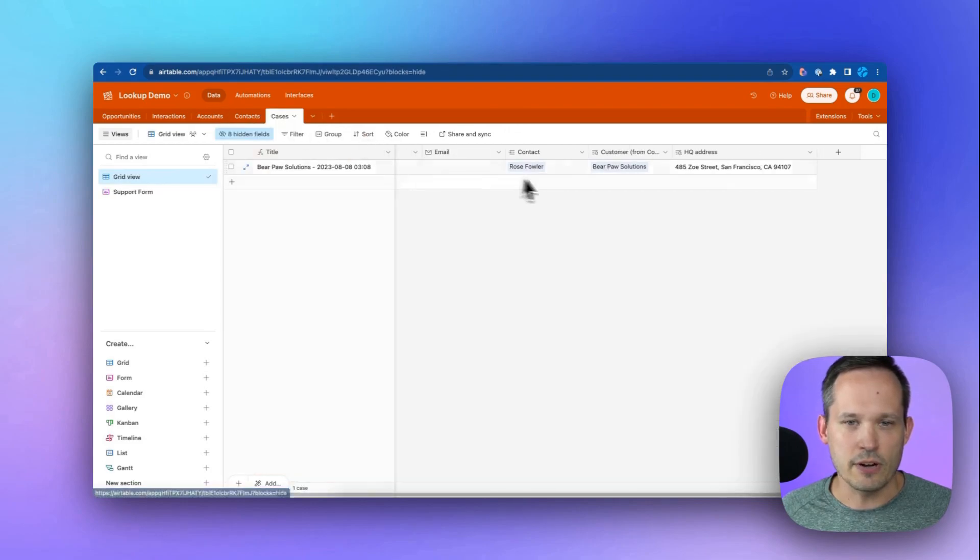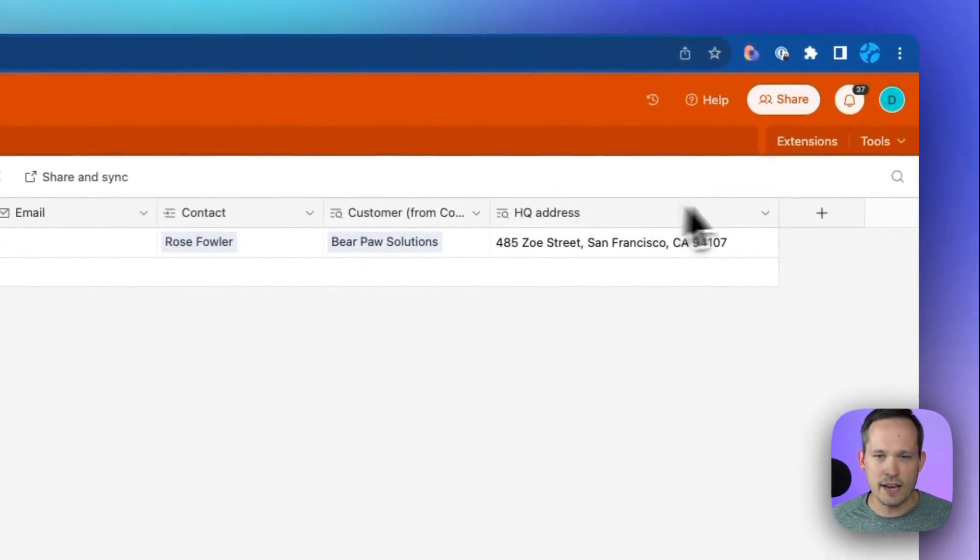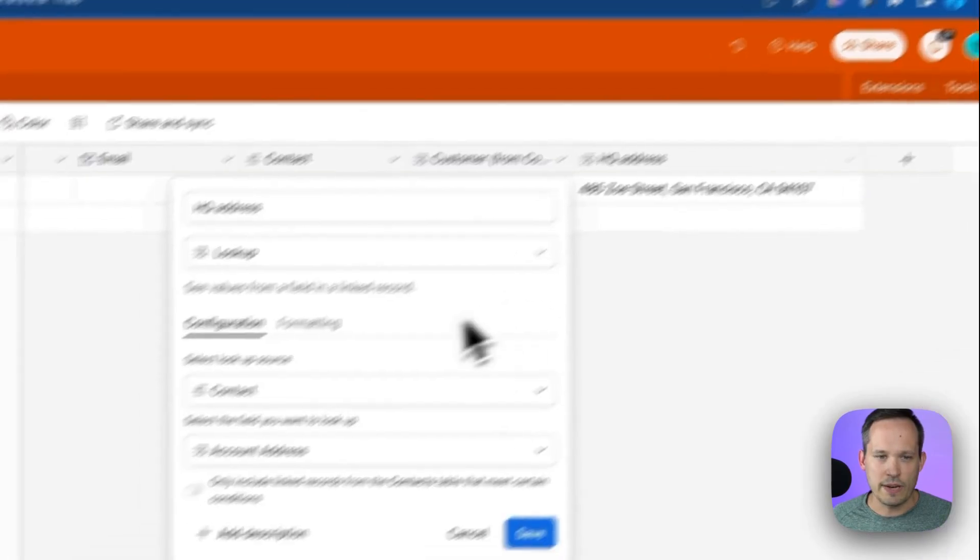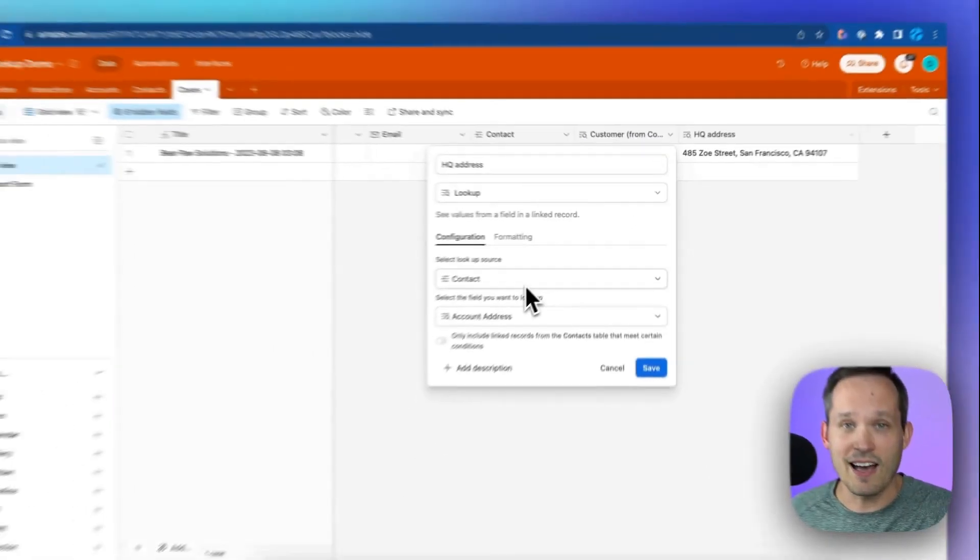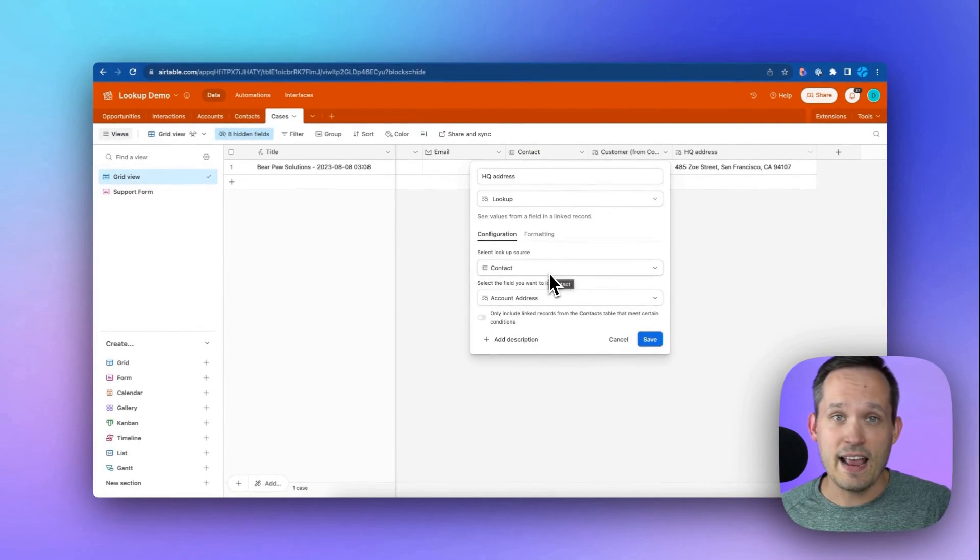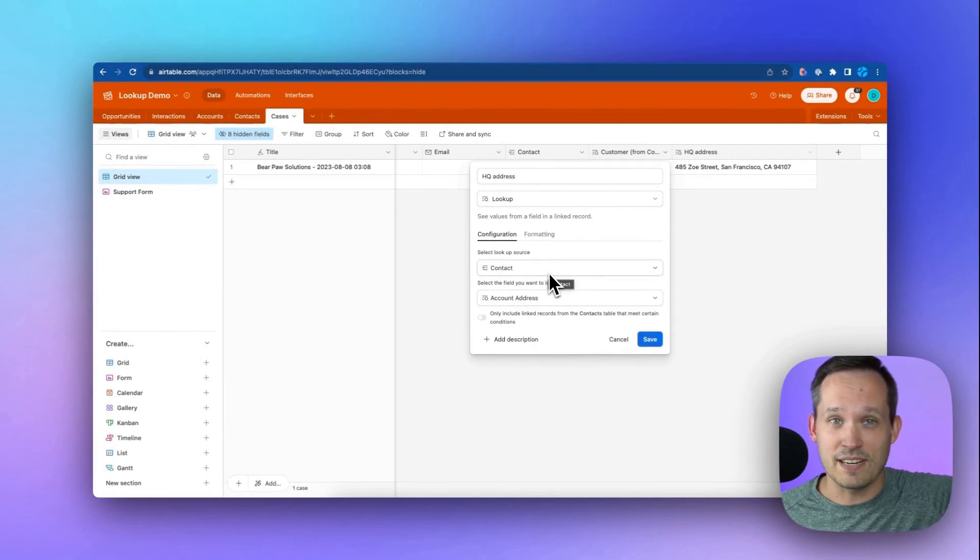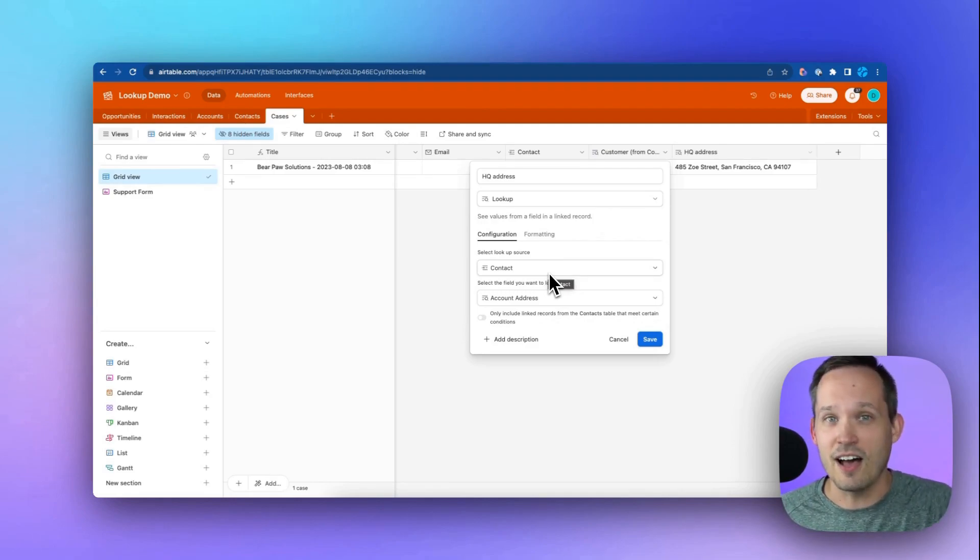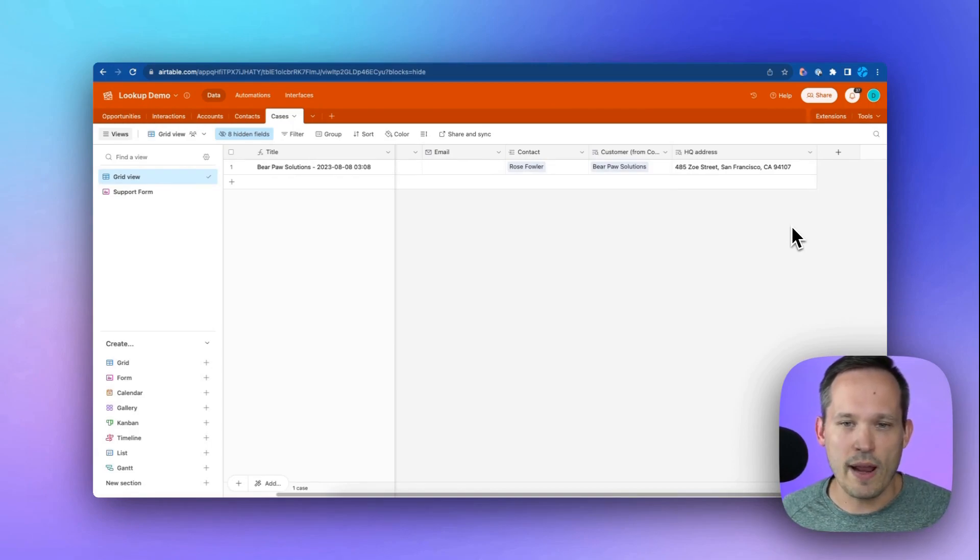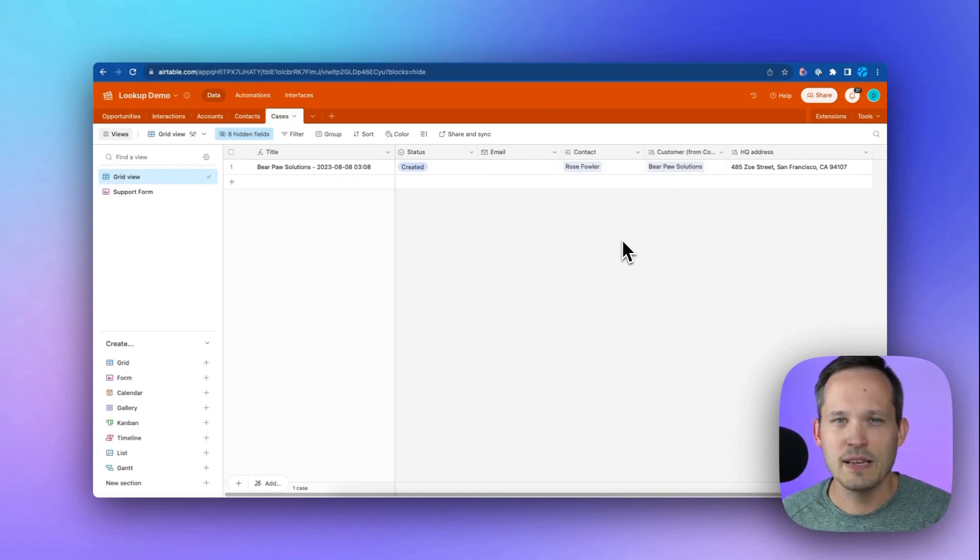So in our cases, now we're saying, let's go ahead and show that. If we edit that, it's pulling it now from the contact. So we're able to say, hey, from the account, pull that address onto the contact. And now from the case, pull that contact's account address onto the case. And that's how we can have these multiple relationships away lookups to be able to enrich our data this way.